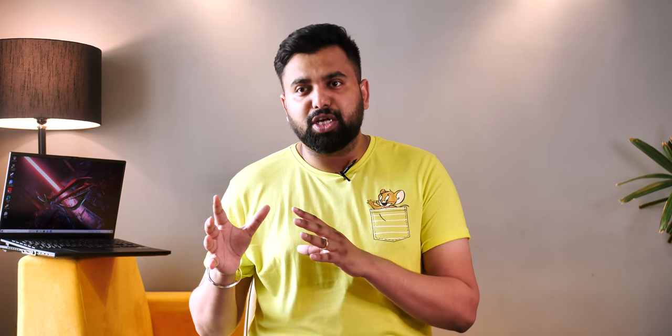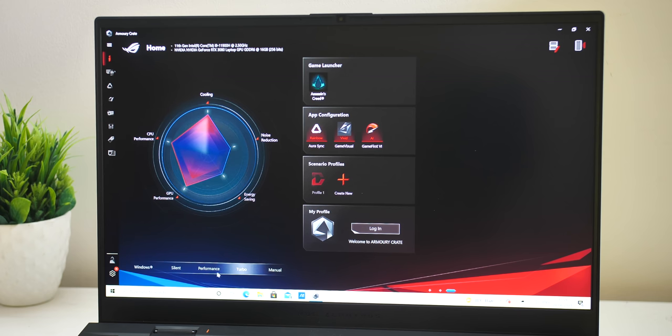As for the fans, they are somewhat audible when you're gaming for long hours but I felt the fan noise was a little lower when compared to the last gen and overall it's much better than a lot of other gaming laptops out there. Now, for anyone wondering, there is Armory Crate with a number of operating modes so you can customize the performance according to your needs.